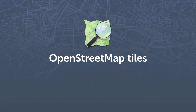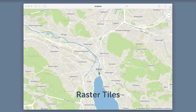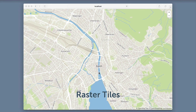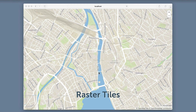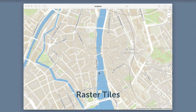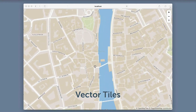Do you need OpenStreetMap raster and vector tiles delivered from your own server or laptop? With the free map server software from the OpenMapTiles project, you can get a map of any place on the planet you choose.